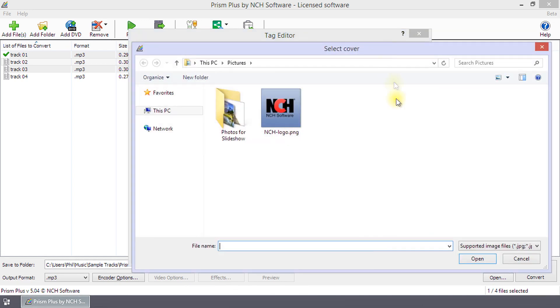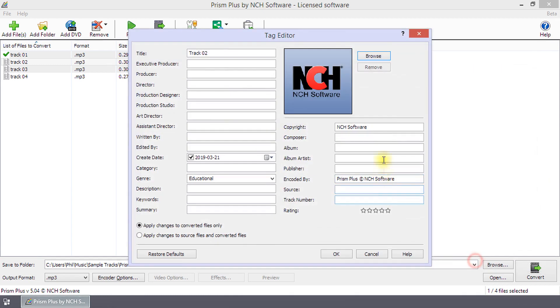To add artwork, click Browse. Navigate to your artwork, select it and click Open. Click Remove to delete artwork.